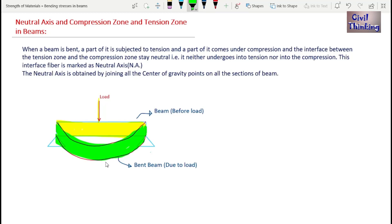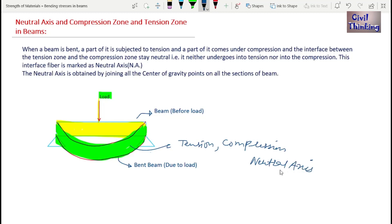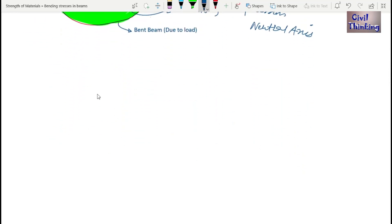When the beam is subjected to the load, it is going to bend. Due to this load, part of the beam comes under tension and part comes under compression. There will also be a space with no tension and no compression, which we call the neutral zone or neutral axis.